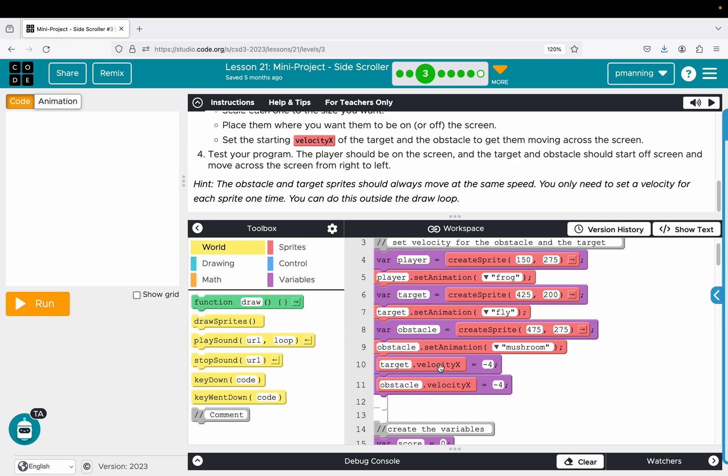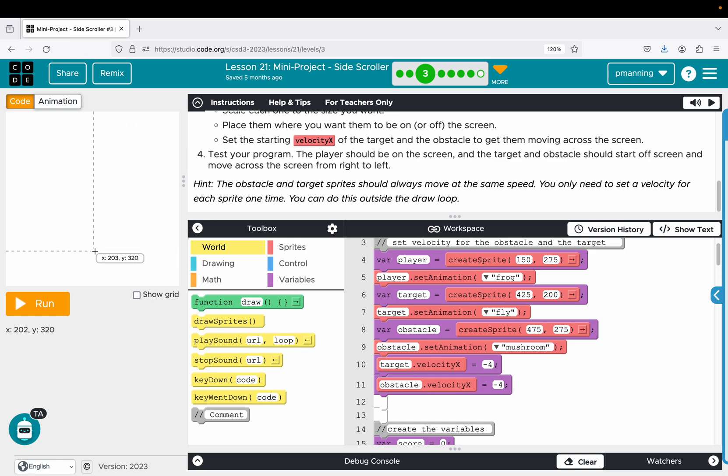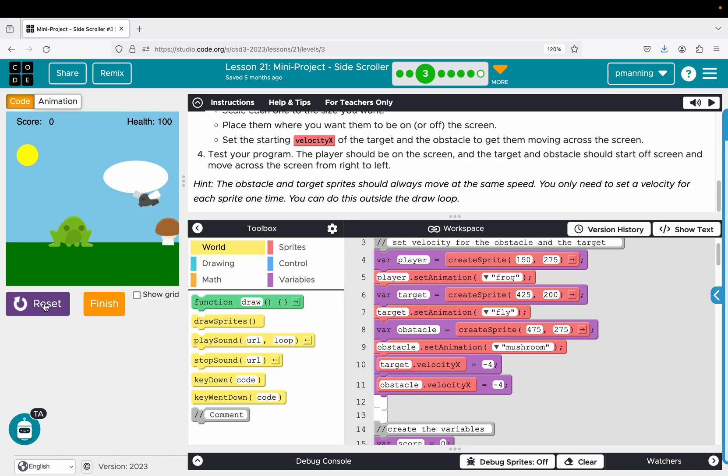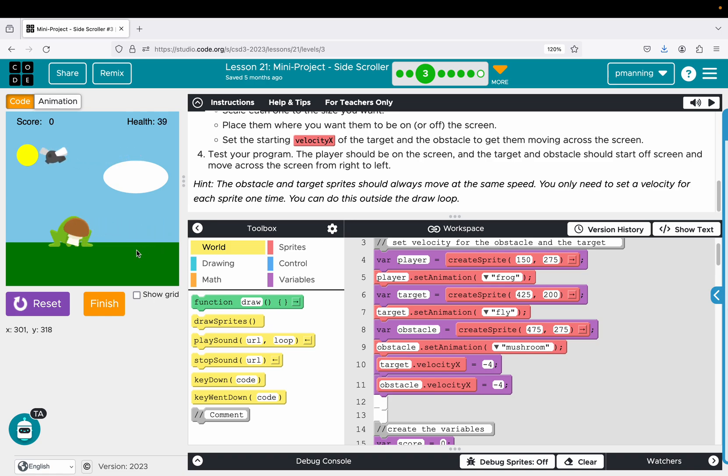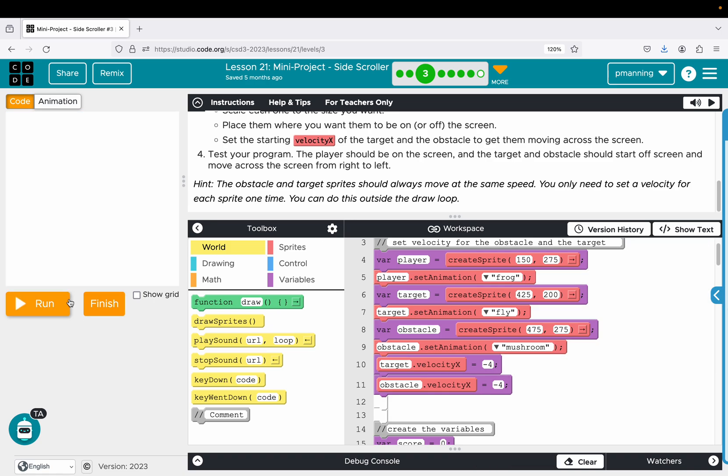And then I gave both the target, which is going to be the animation of the fly, and the obstacle, which is the animation of the mushroom, they each have a negative 4 velocity, meaning they are moving constantly from right to left. So if you run, they start off screen, but they come back. So that is everything from that level.